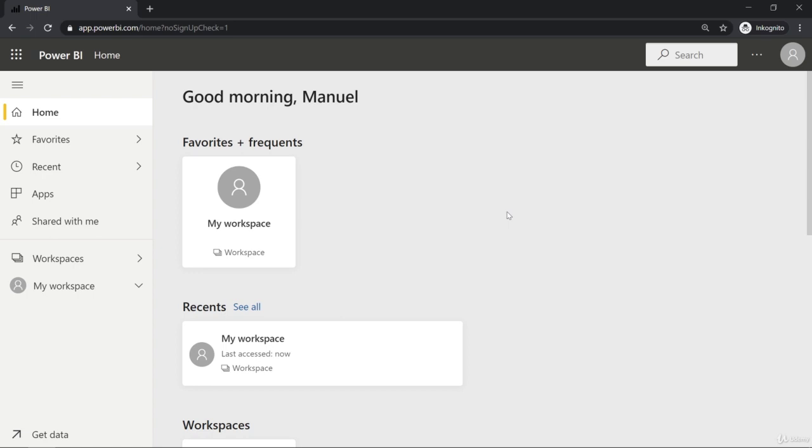Now we could get started directly with seeing how we can bring our project to the cloud, but first, as we did it in Power BI Desktop, I would like to get started with a quick interface tour to make sure you know where we are here and what you can do right here.